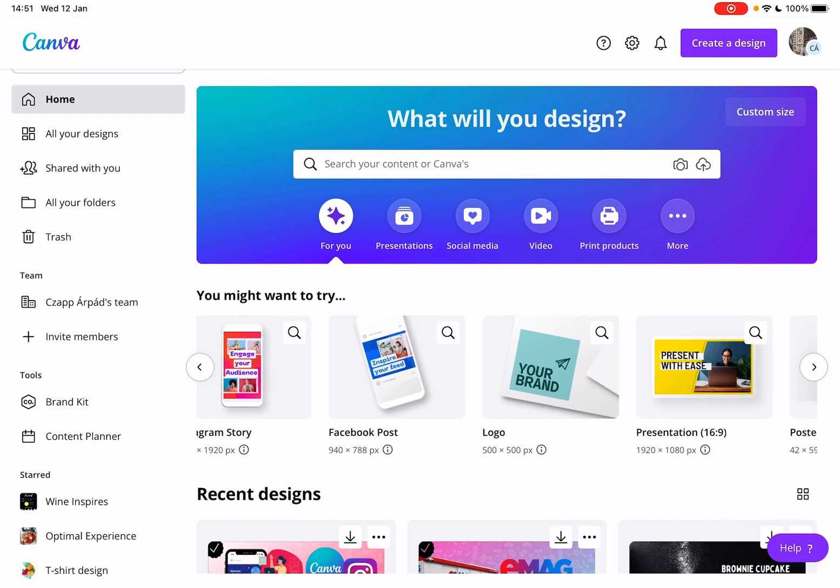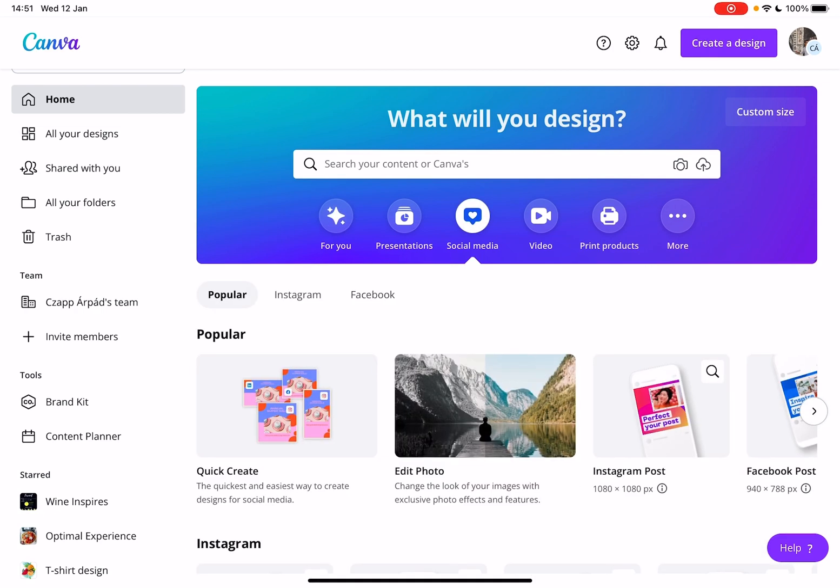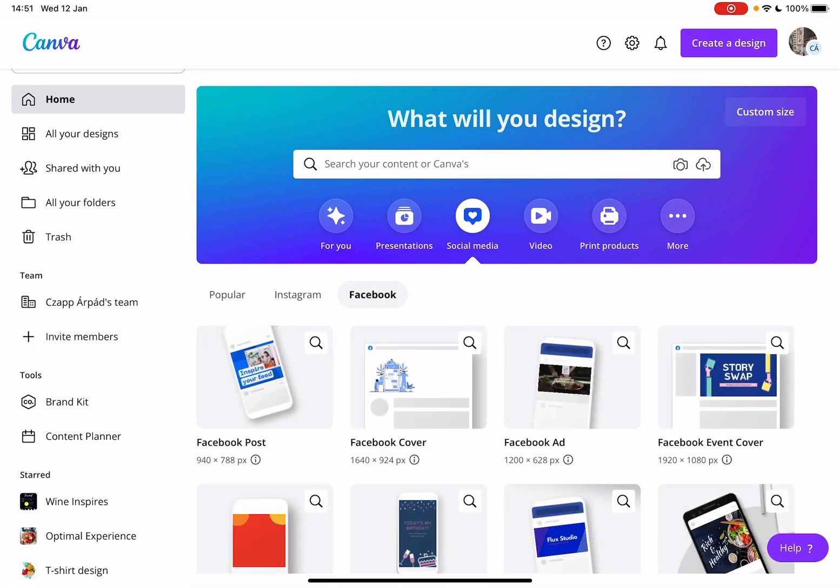First, open Canva, then go to the social media tab. Here you will see three different sections: popular, Instagram, and Facebook.